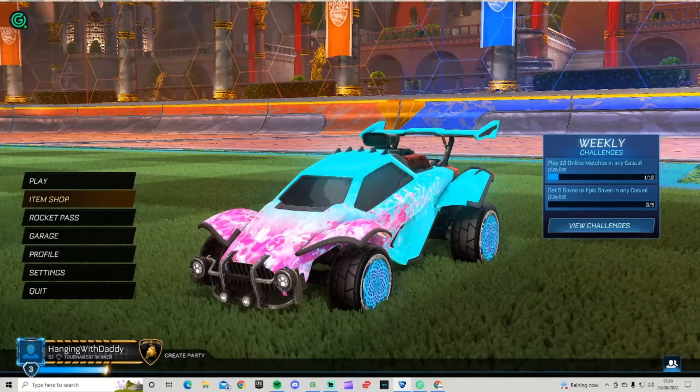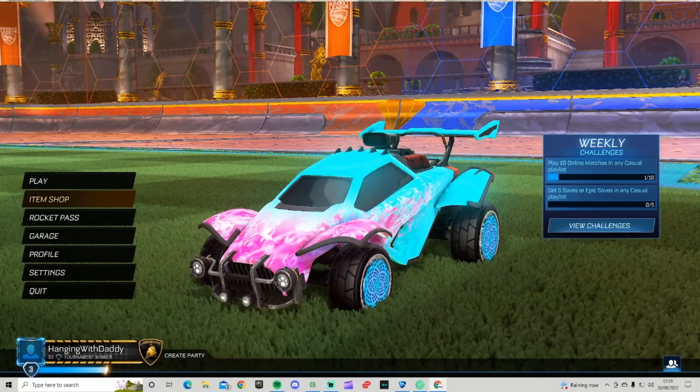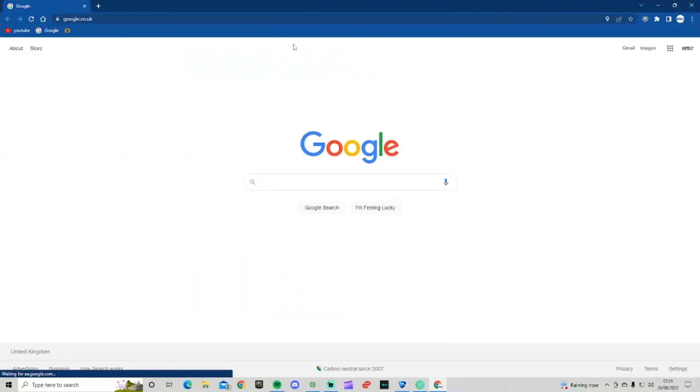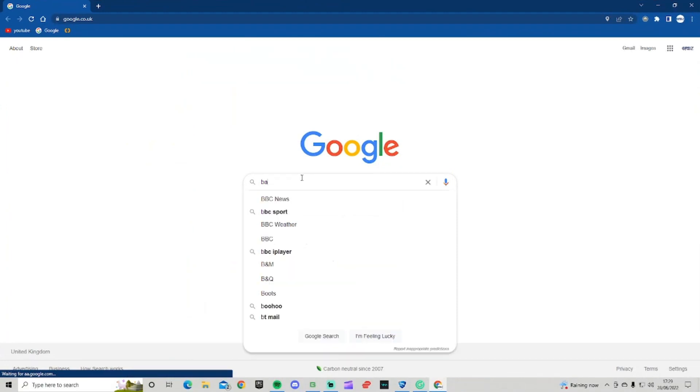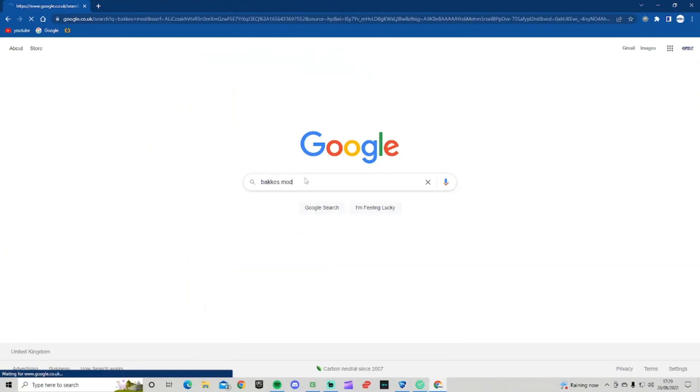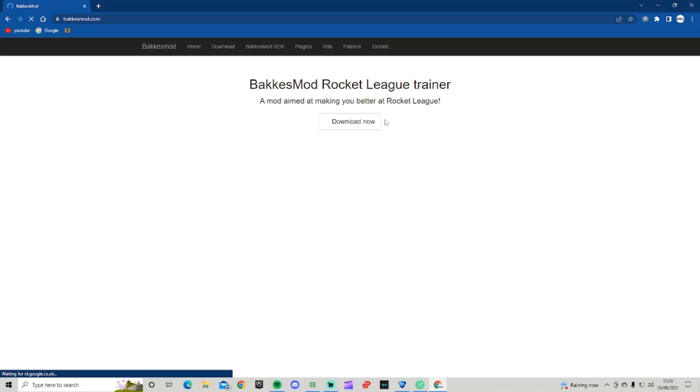The first step is to open your web browser and search up BakkesMod if you haven't got it already. Go to the website, click download now, and go through all the steps to download BakkesMod.